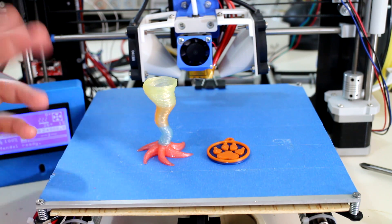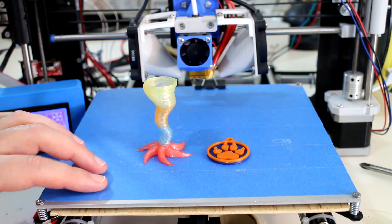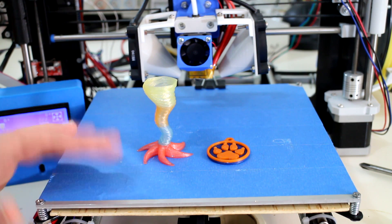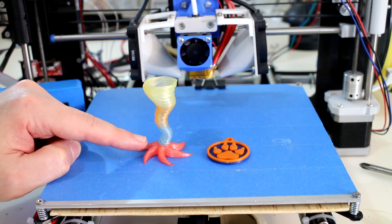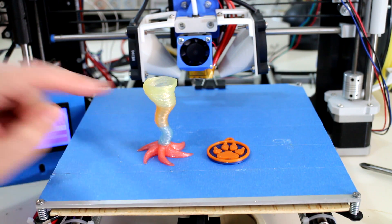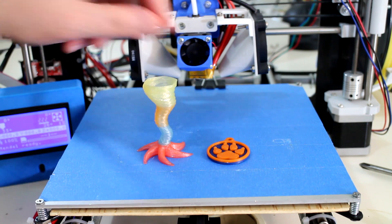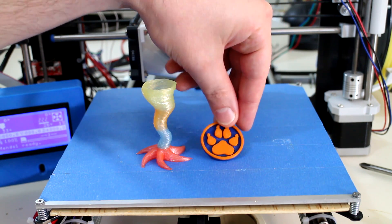It's basically just pausing the print, changing the filament, and hitting Resume. And using your slicing program, in my case Cura, I can pinpoint exactly which layer I'd like it to pause so I can get the best effect from changing the colors.